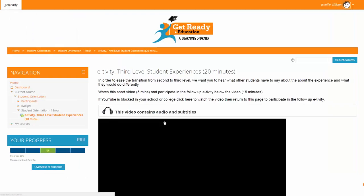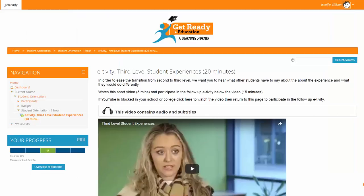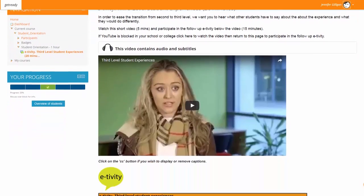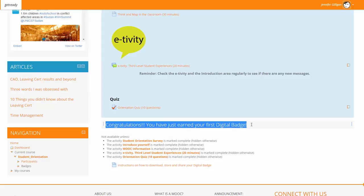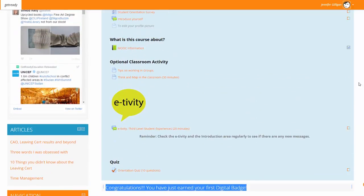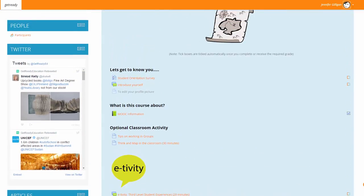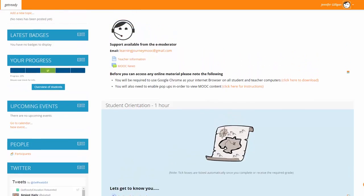E-tivities are very important. E-tivities on this MOOC usually contain a video and instructions. Students participate in e-tivities by reading the instructions and then adding their answer to a type of forum. You should encourage all students to discuss topics with other students from other schools. This allows for cross-collaboration. Students are awarded a badge at the end of each module, including the orientation. This will happen automatically once they have completed everything which contains a tick box. Tick boxes are ticked automatically once the activity is completed.